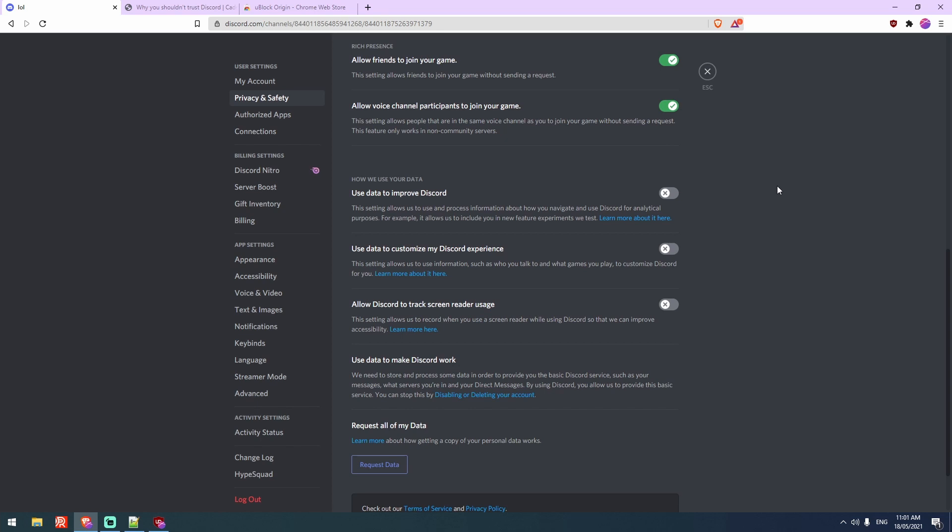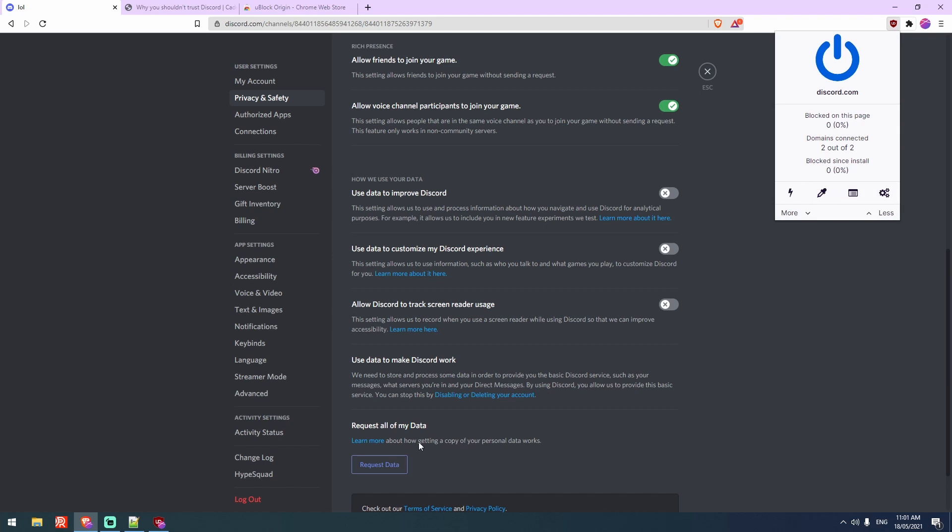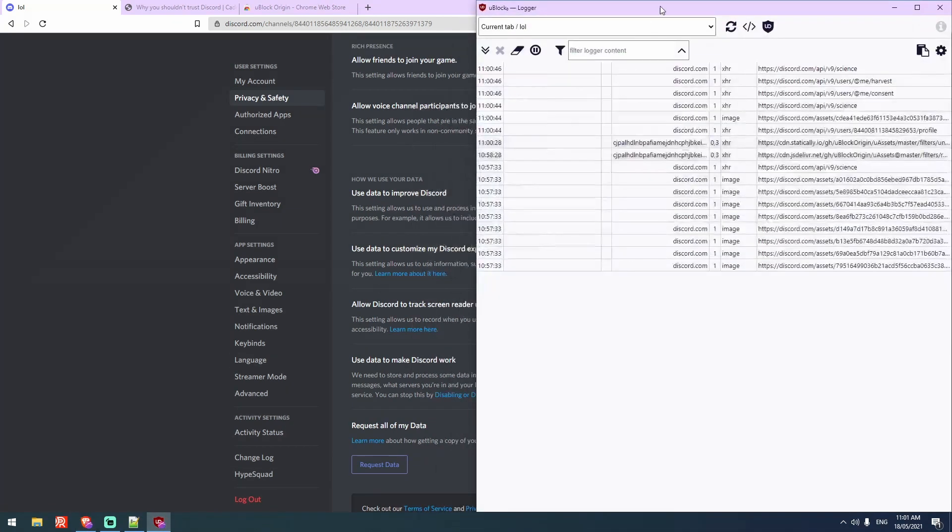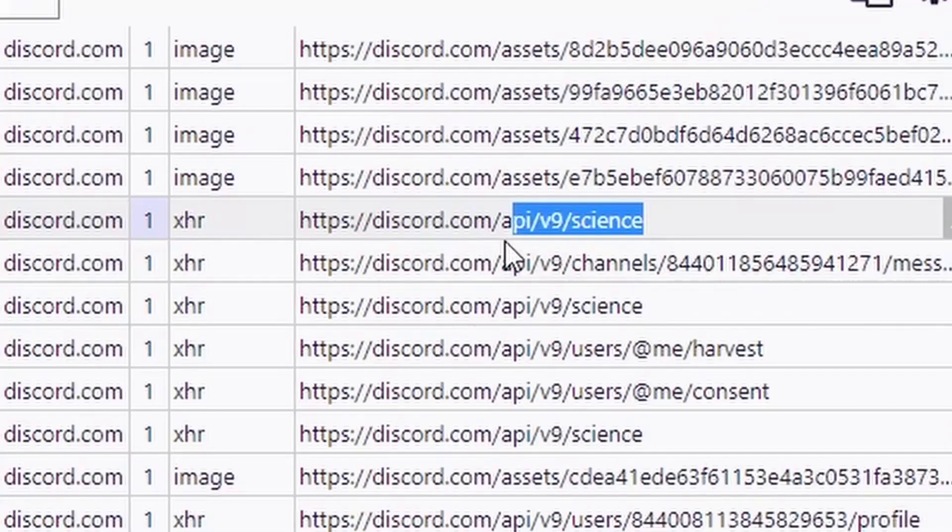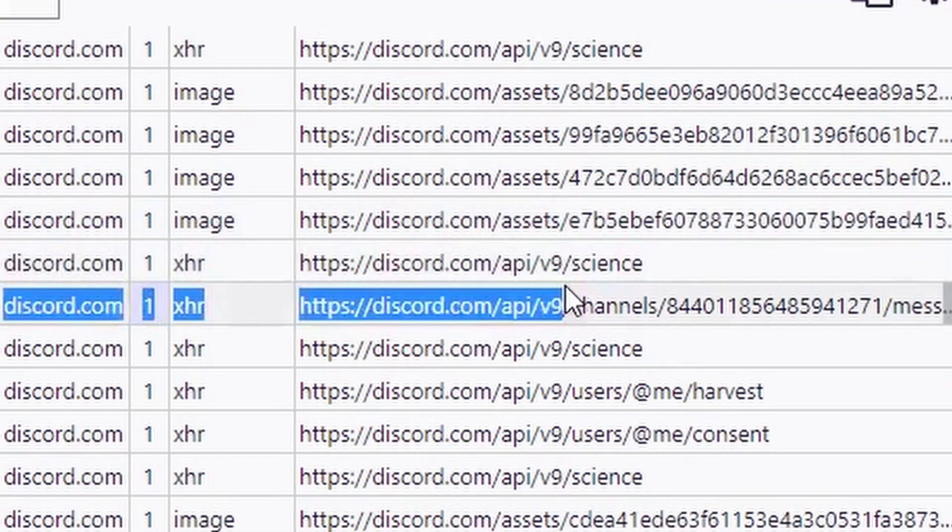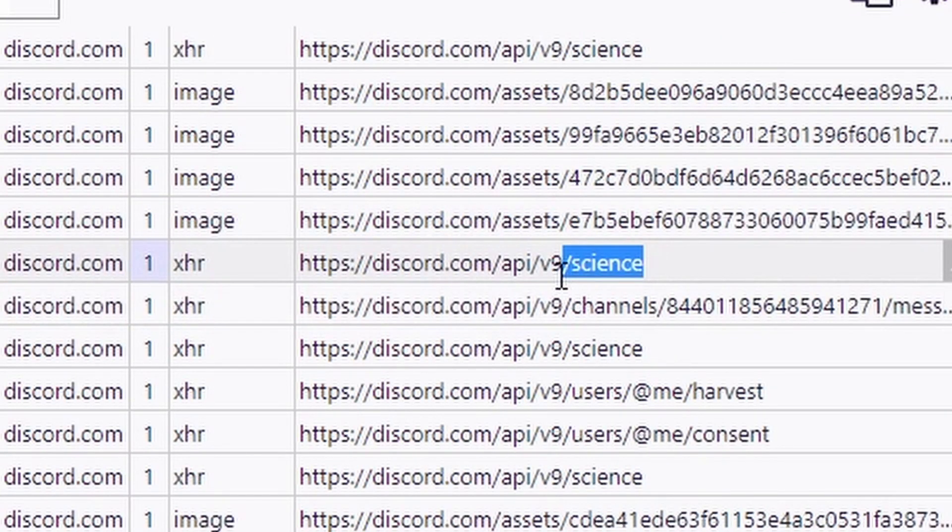Now, I've logged in in the browser because you can't actually do this in just the client. So I'm going to open the logger in uBlockOrigin. You can see there's a few things here. Might be confusing, but let's just hear me out. So whenever I click on something or do something, this slash science appears in here.